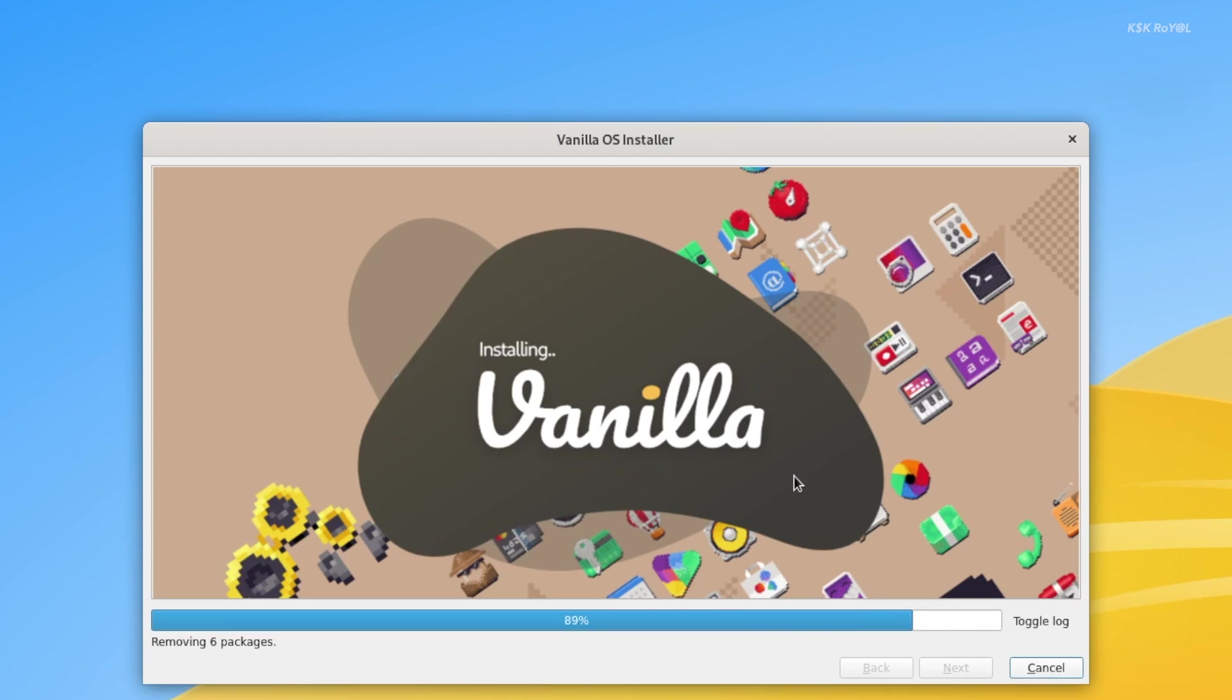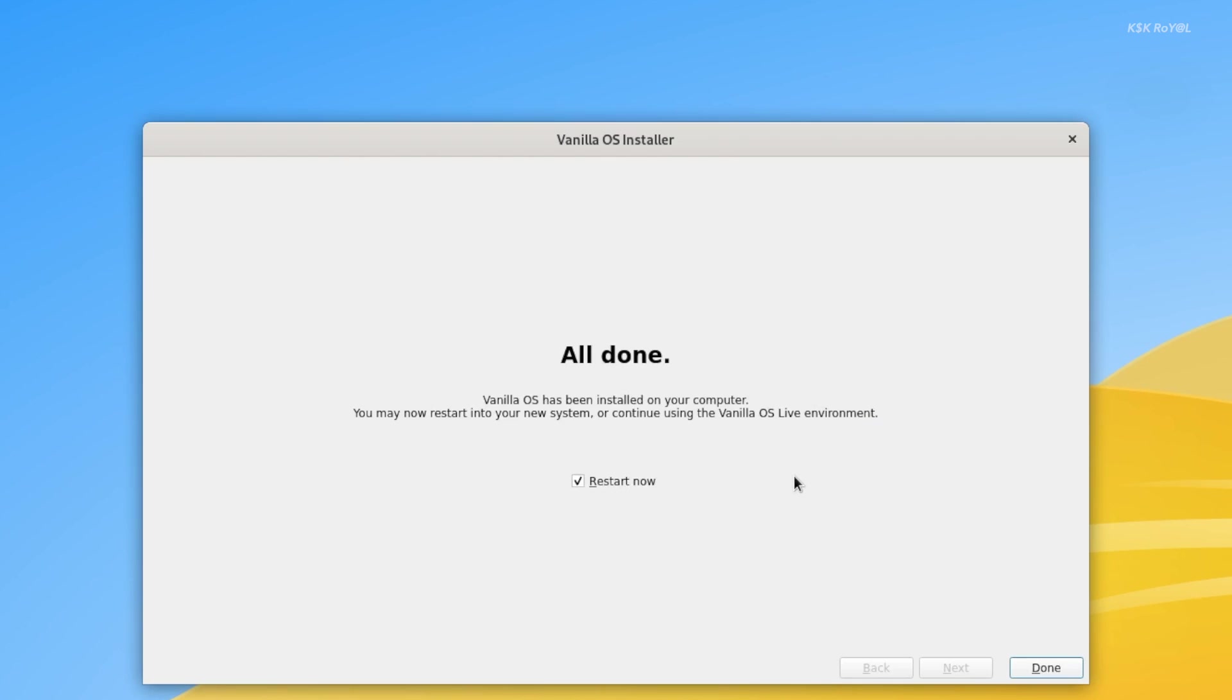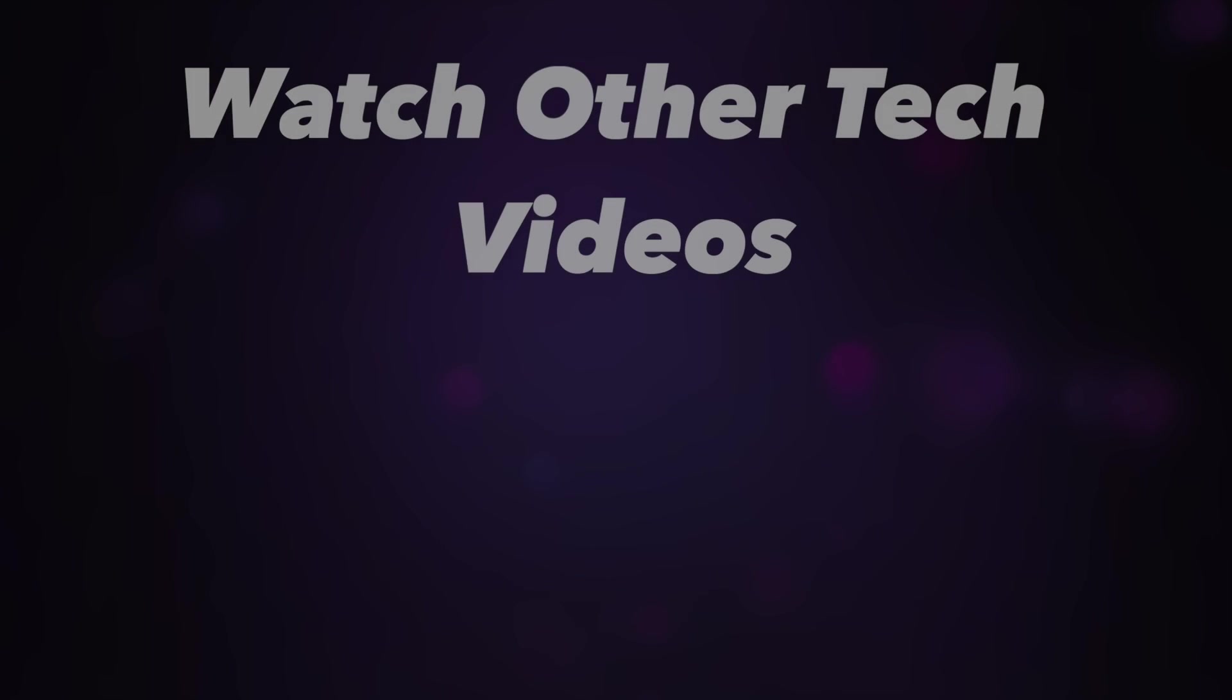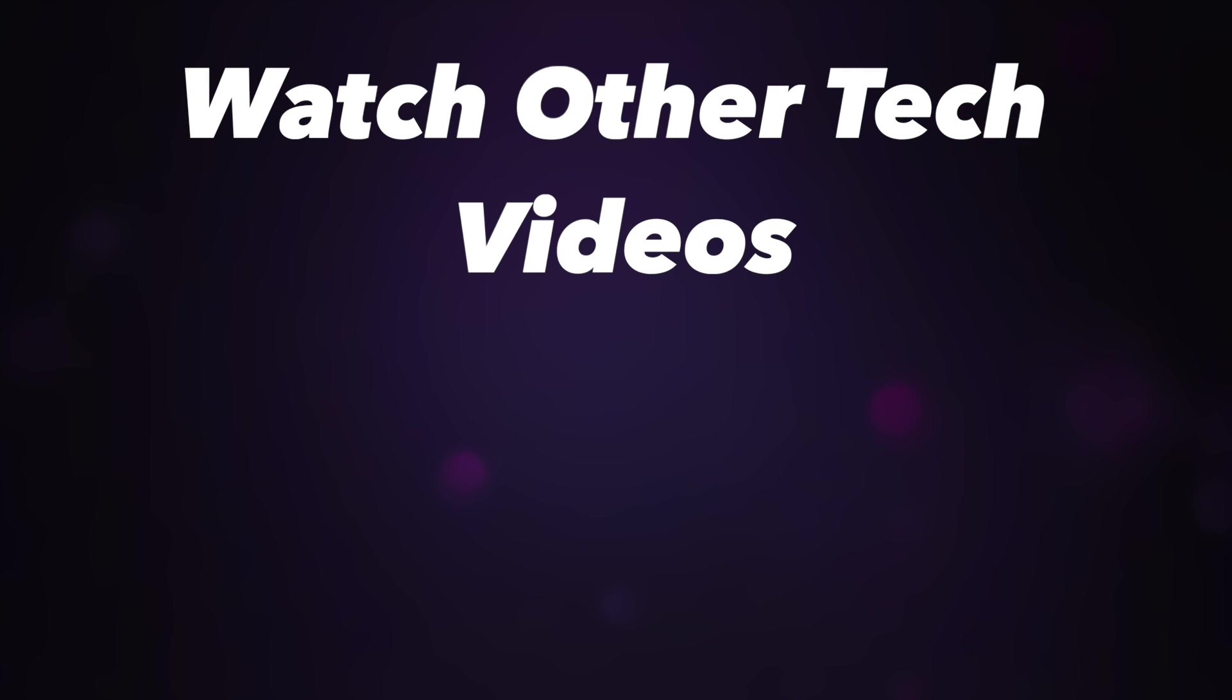Enjoy Vanilla OS on your computer. I'll see you next time.